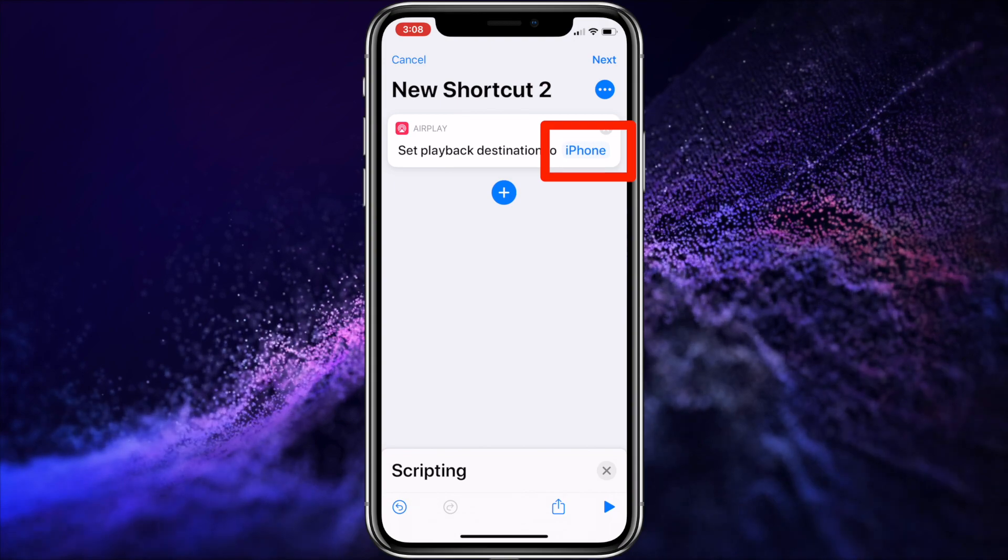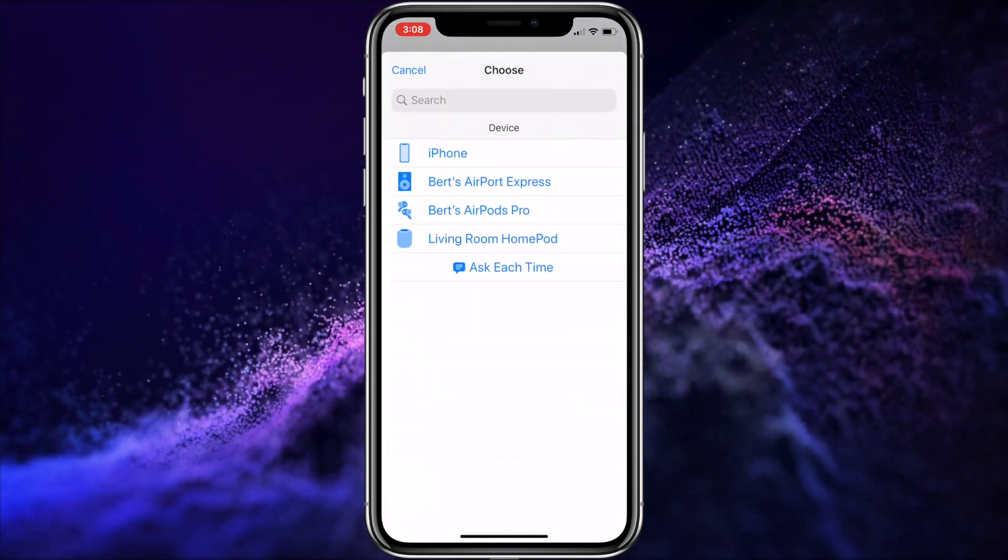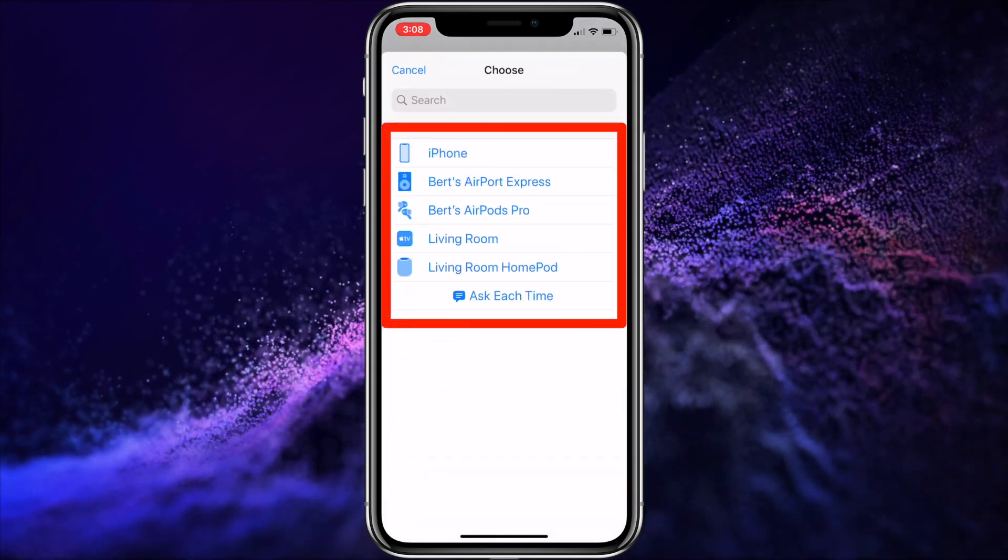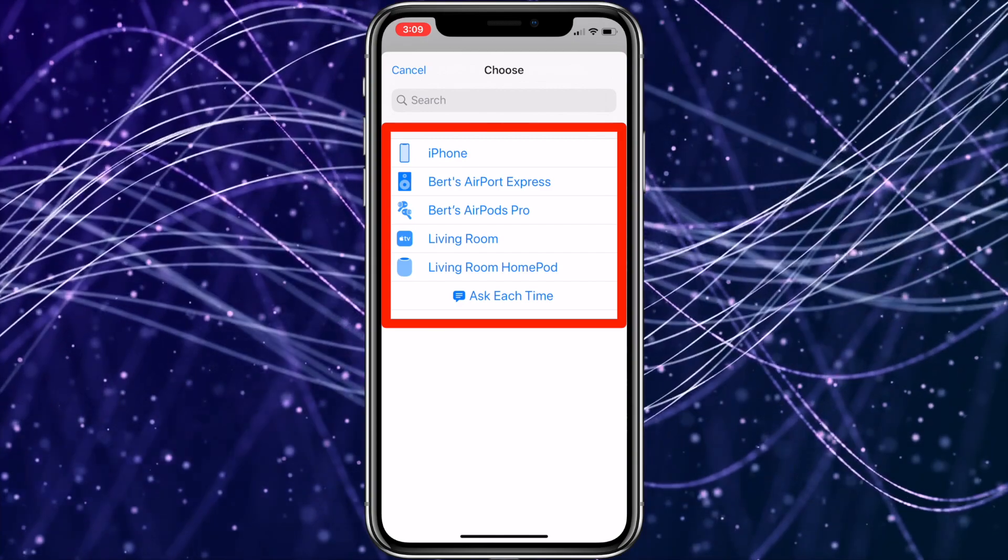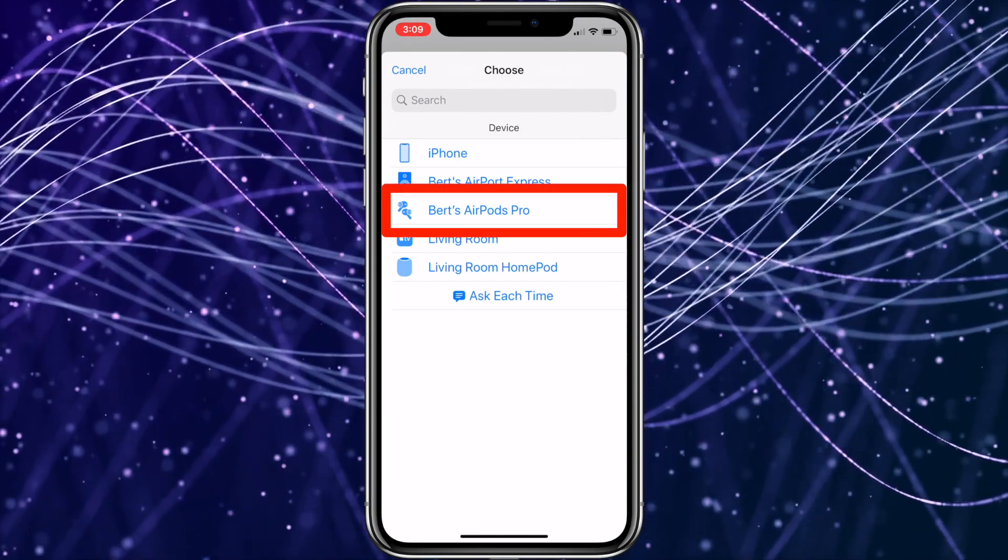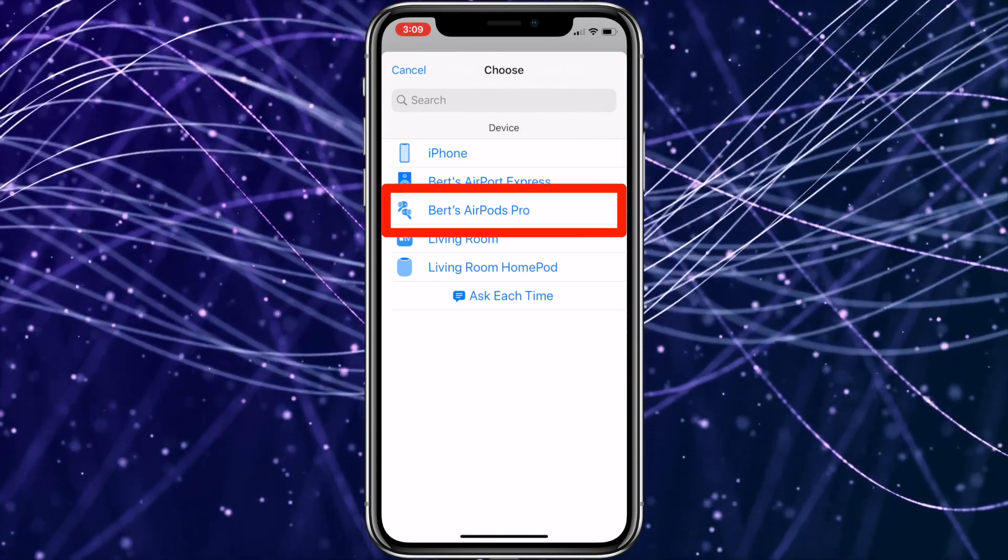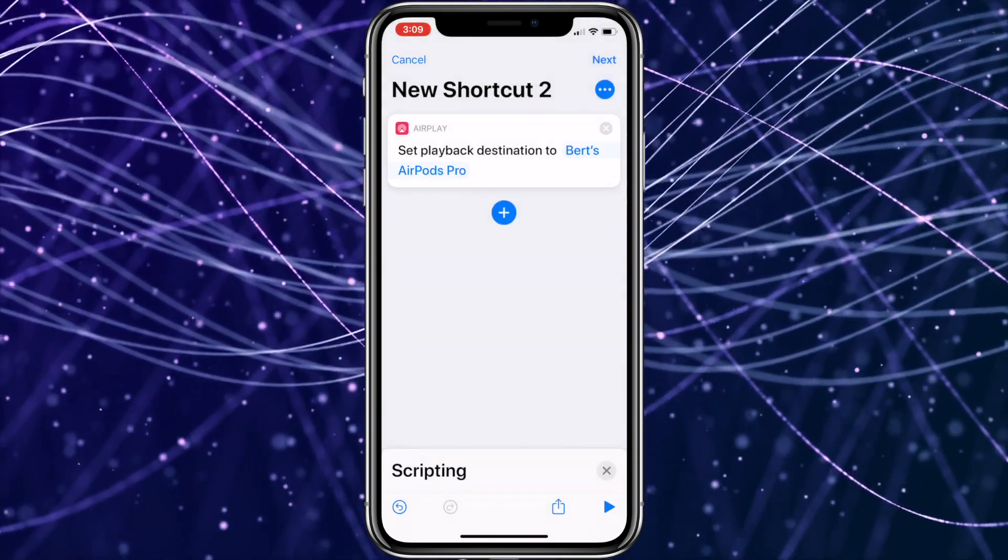Tap the area highlighted in blue to set the destination. A list of all available audio devices will populate in the device list. Choose your AirPods. In my case, I'm choosing Burt's AirPods Pro.